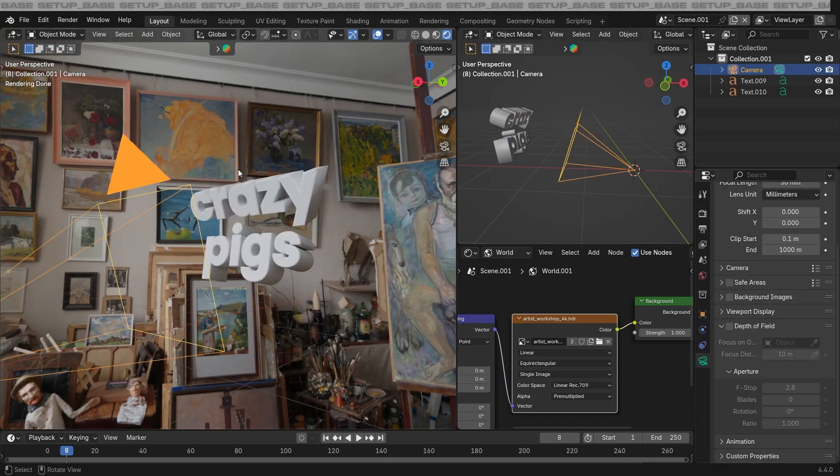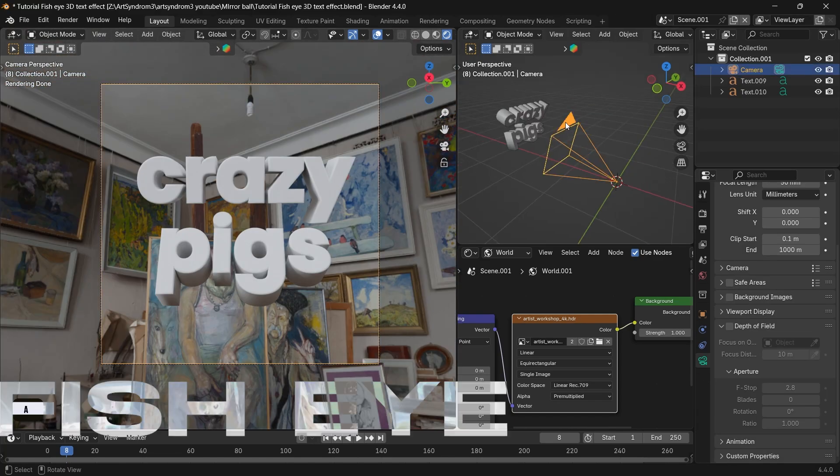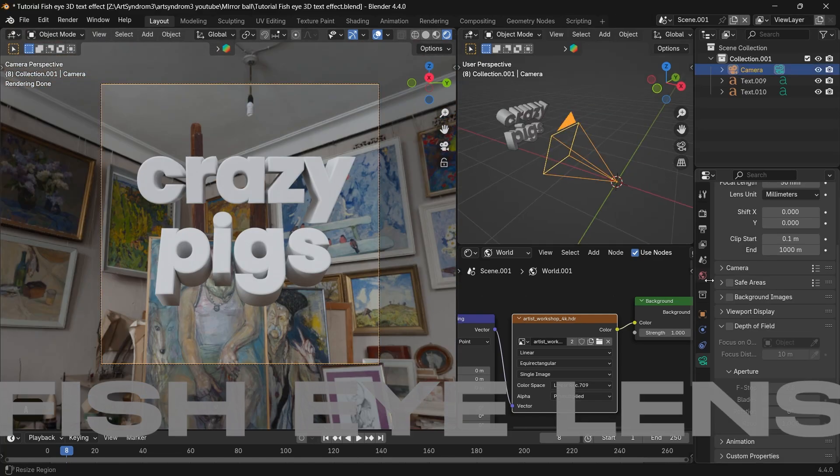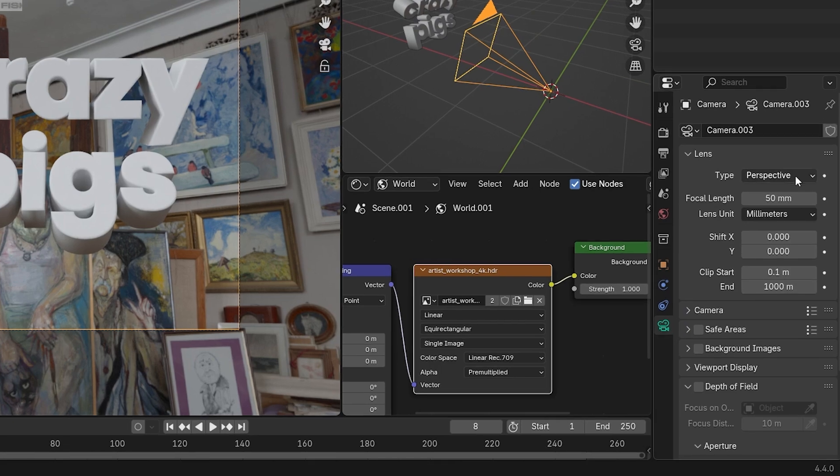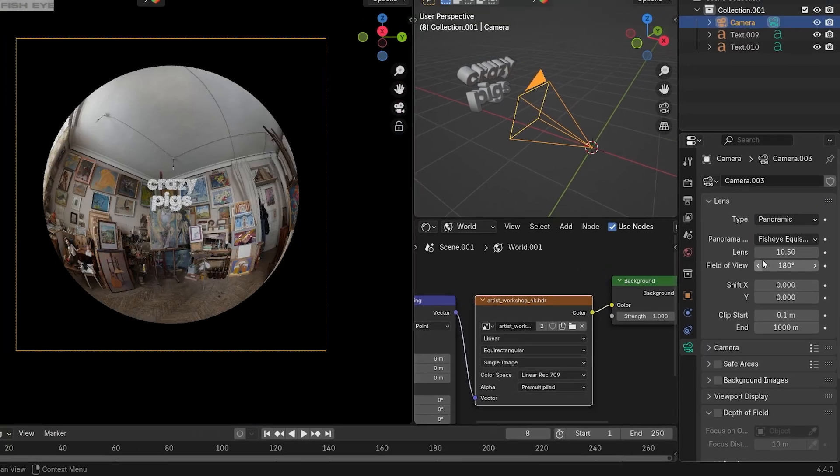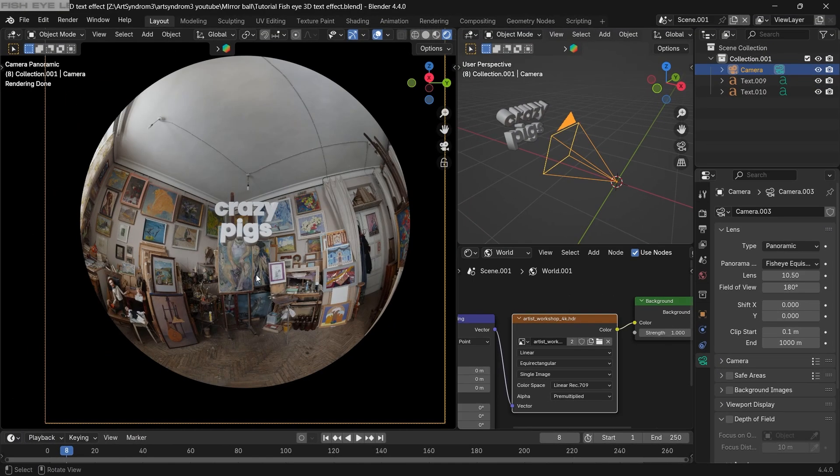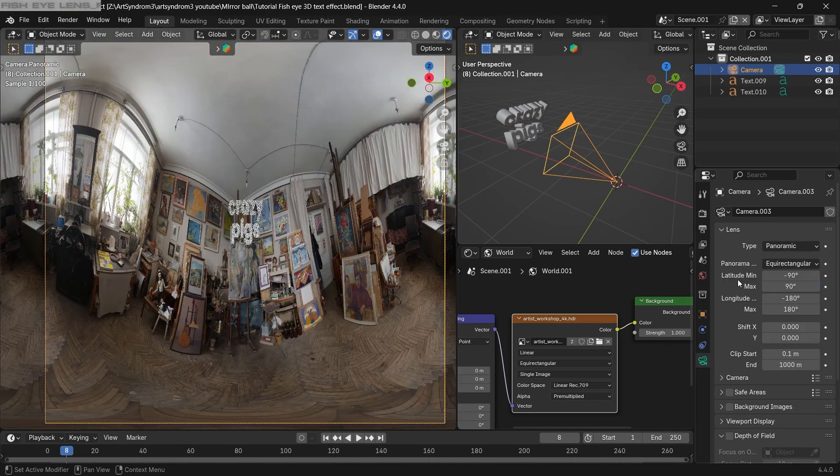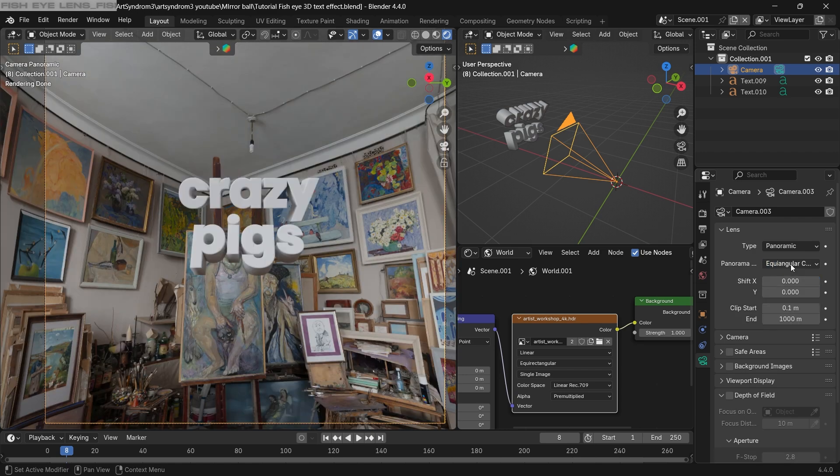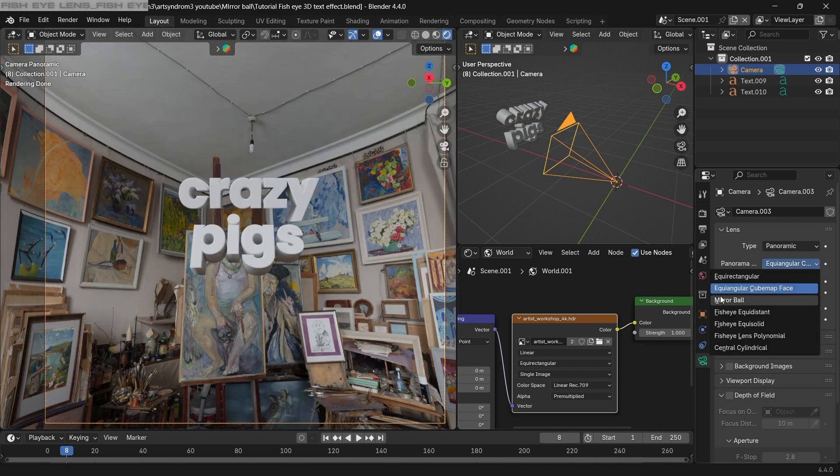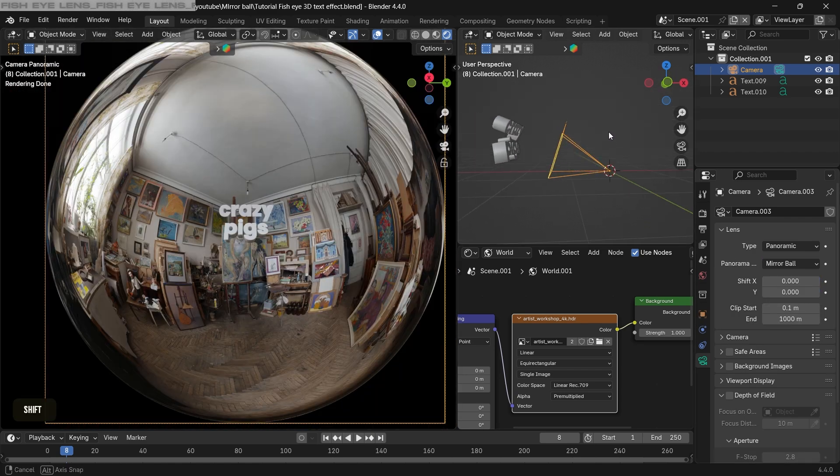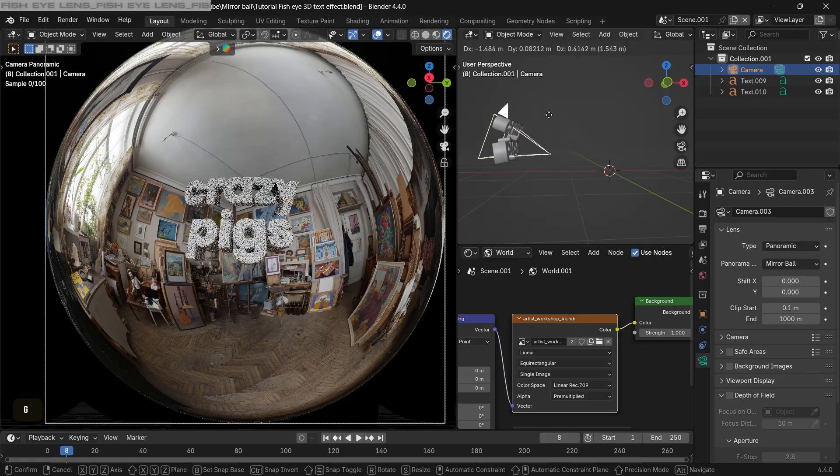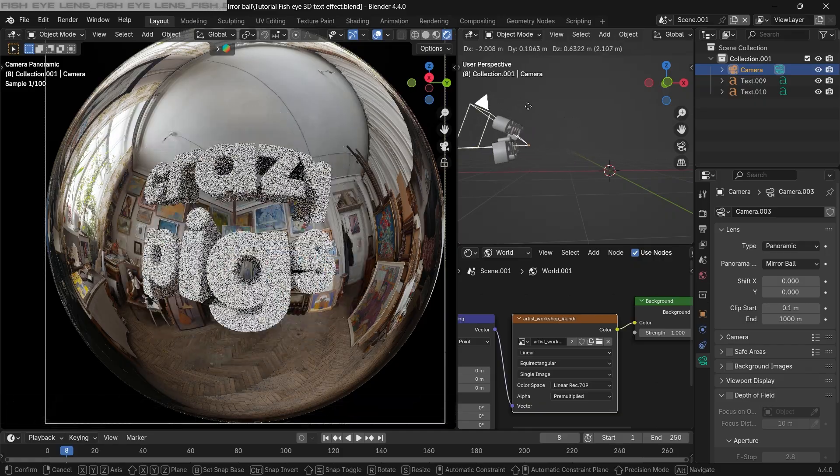Going to the camera view now, we can create the fisheye lens effect. So going to this camera settings, we're gonna change the lens type here to panoramic and you can see the camera is changed here. There's a bit of option here, but the one we're looking for is mirror ball. As you can see, a cool mirror ball is formed creating a fisheye lens effect.